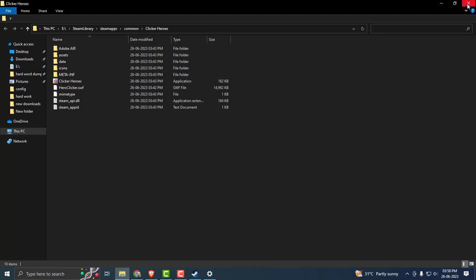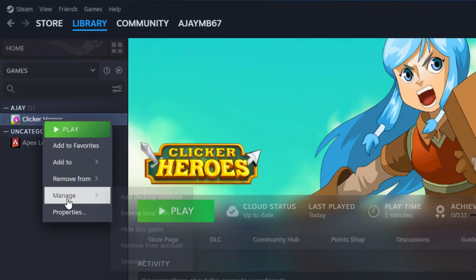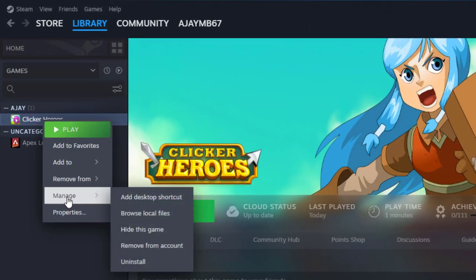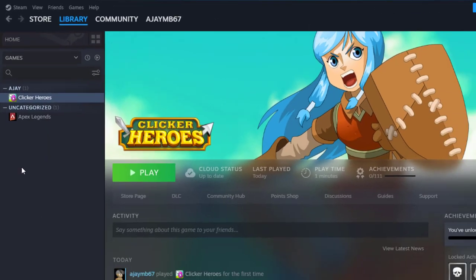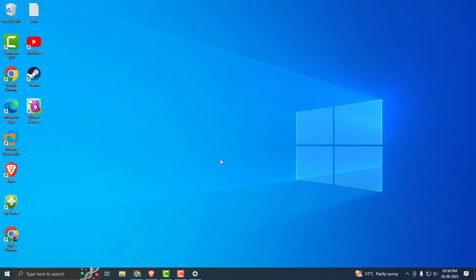After deleting it, close out of here and right-click on the game icon another time and select Manage. Then Uninstall. This will uninstall the game in Steam. We already uninstalled the game in the file folder.